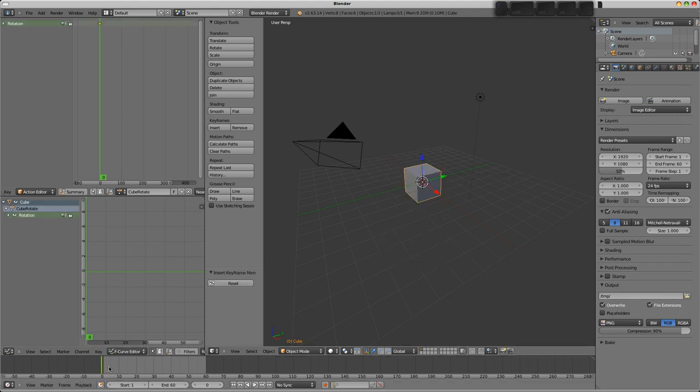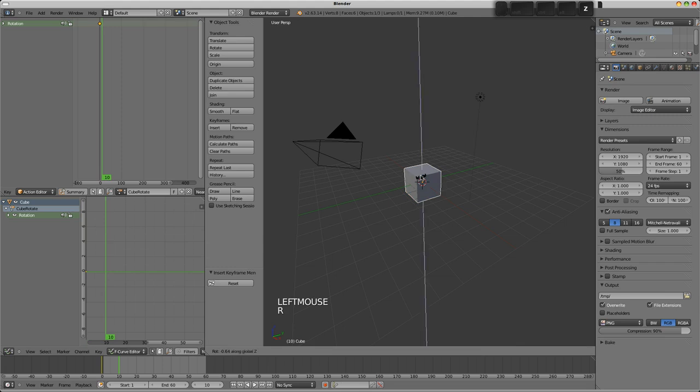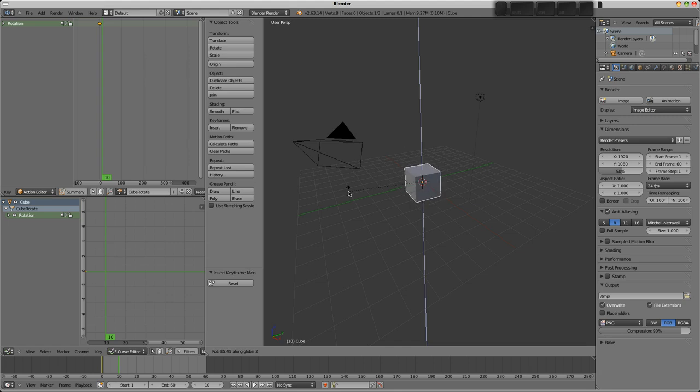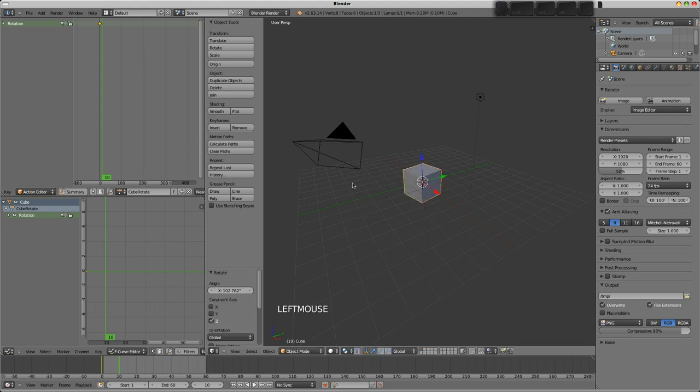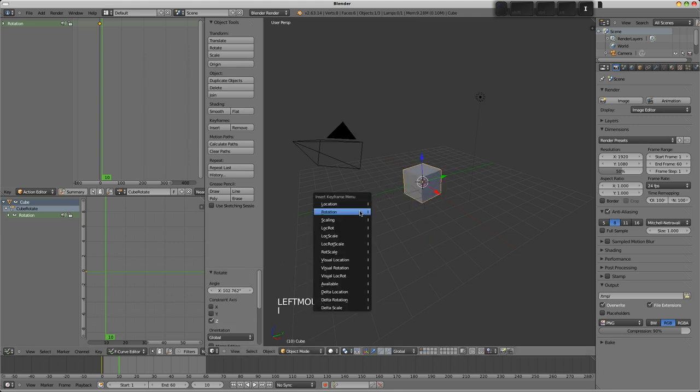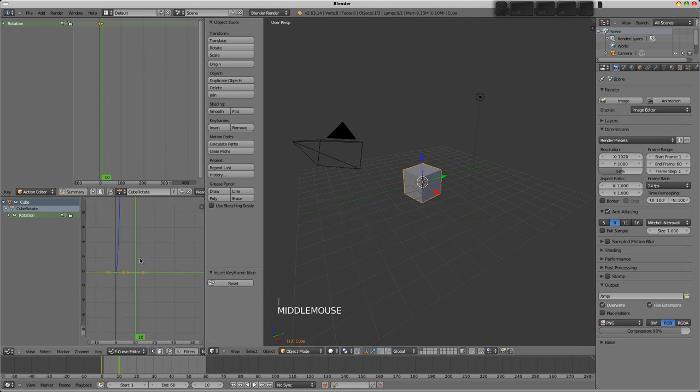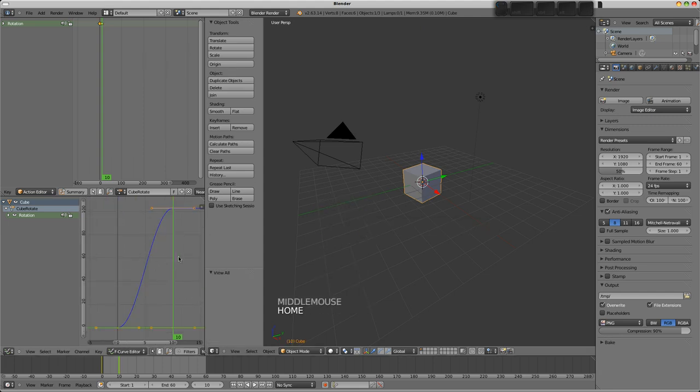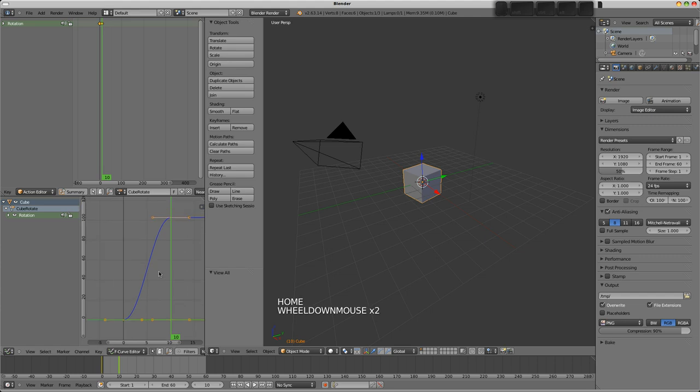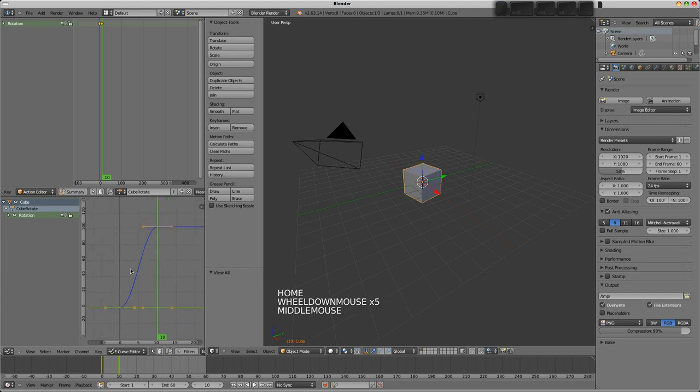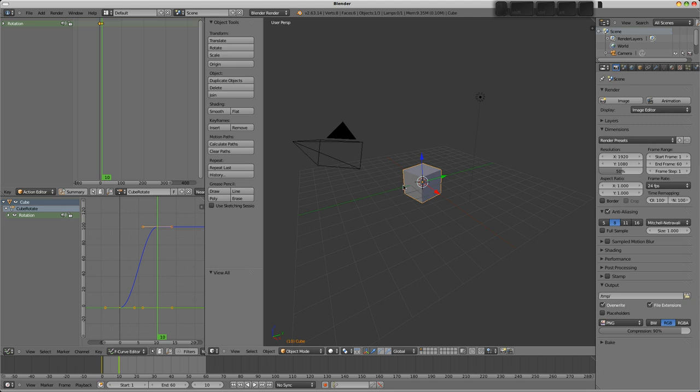There are a number of ways that we could do this. I think the easiest way is just to press I and insert a rotation keyframe. Move up, say, ten frames, press R, Z to rotate along the Z axis. I'm going to rotate it maybe a hundred degrees. It doesn't really matter. Press I and insert rotation again.